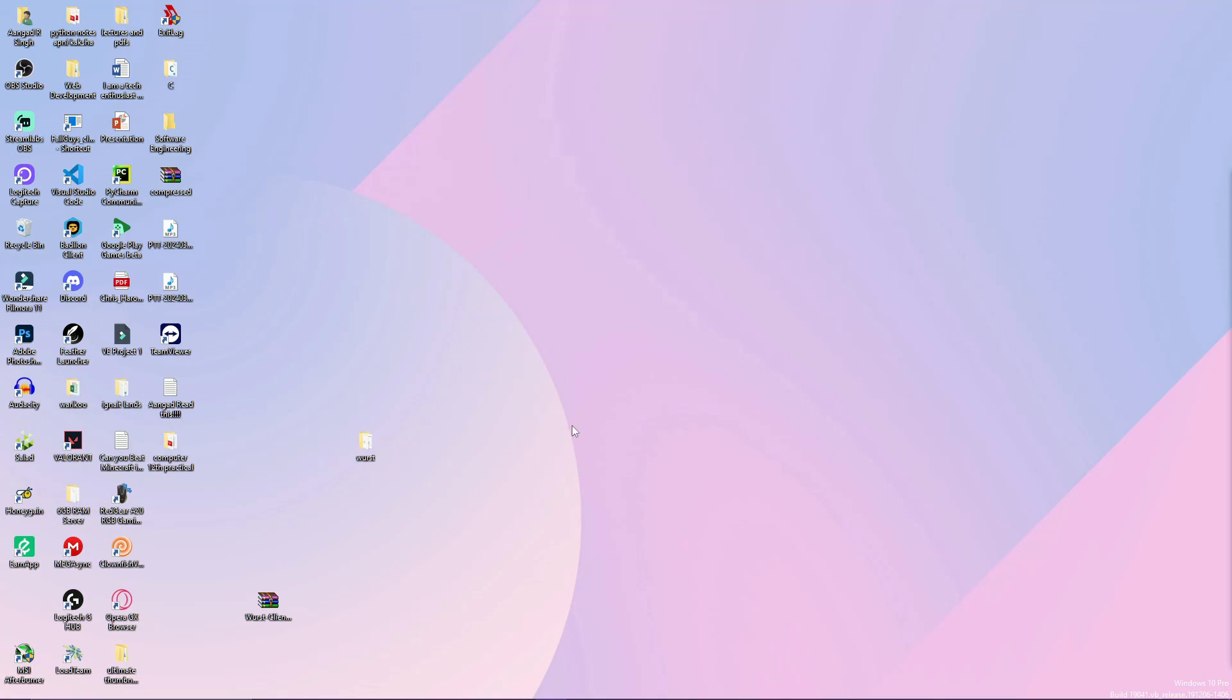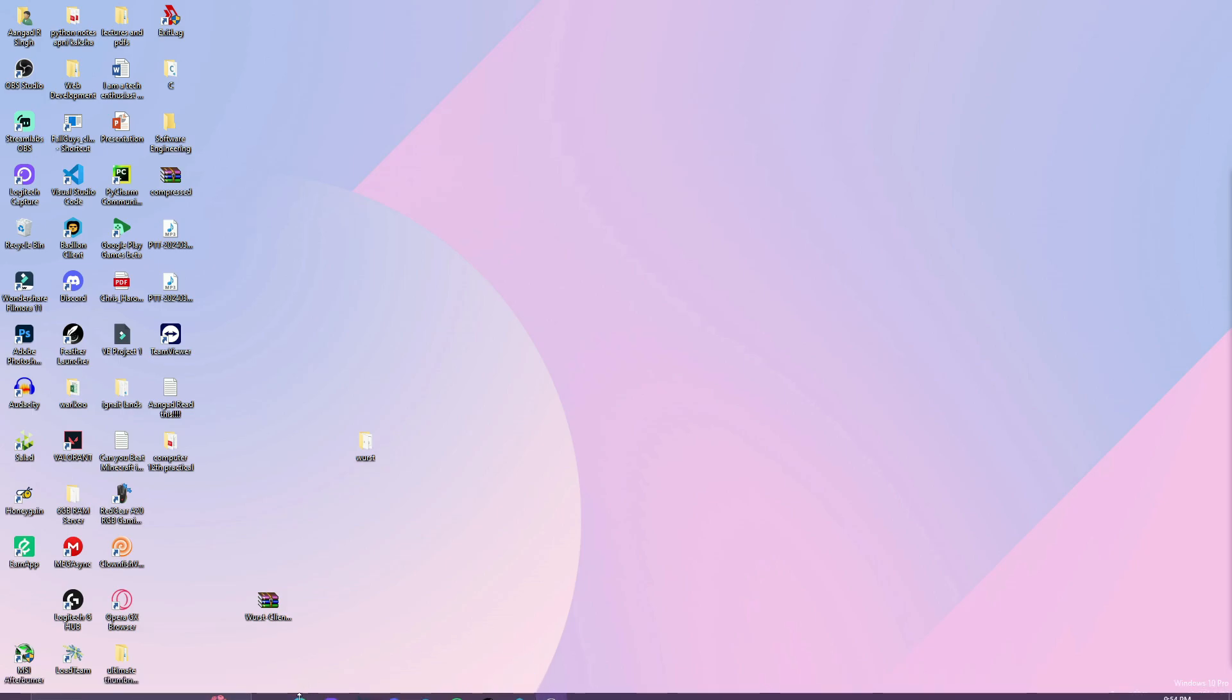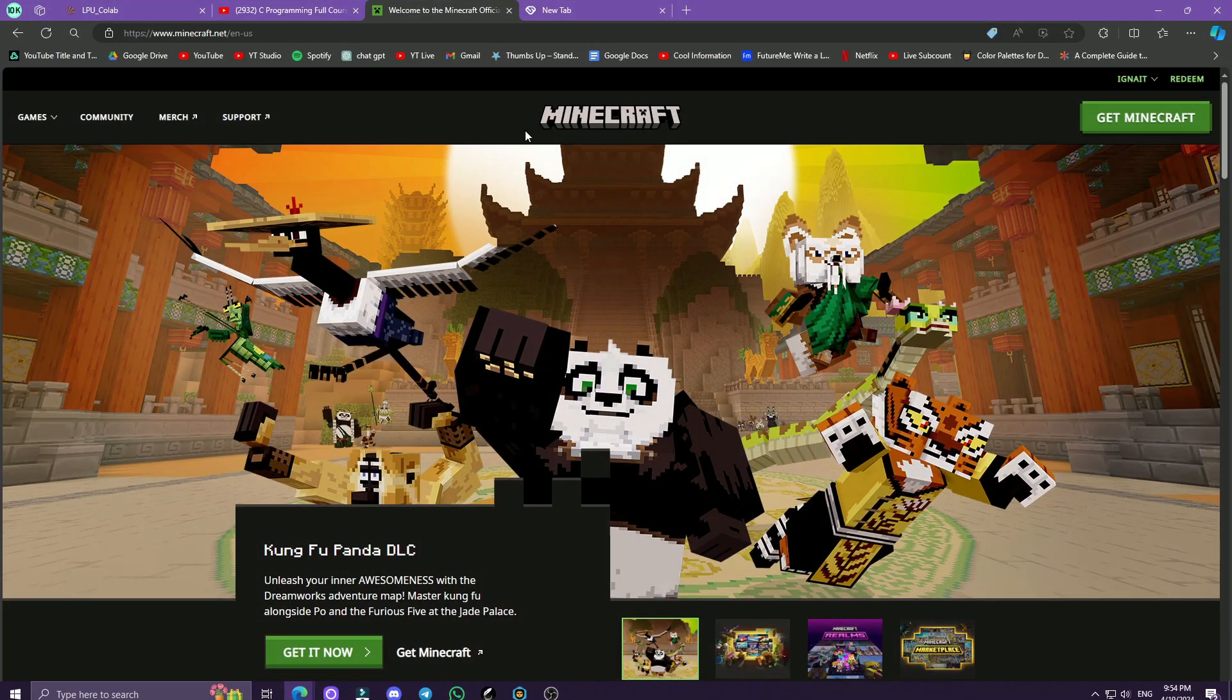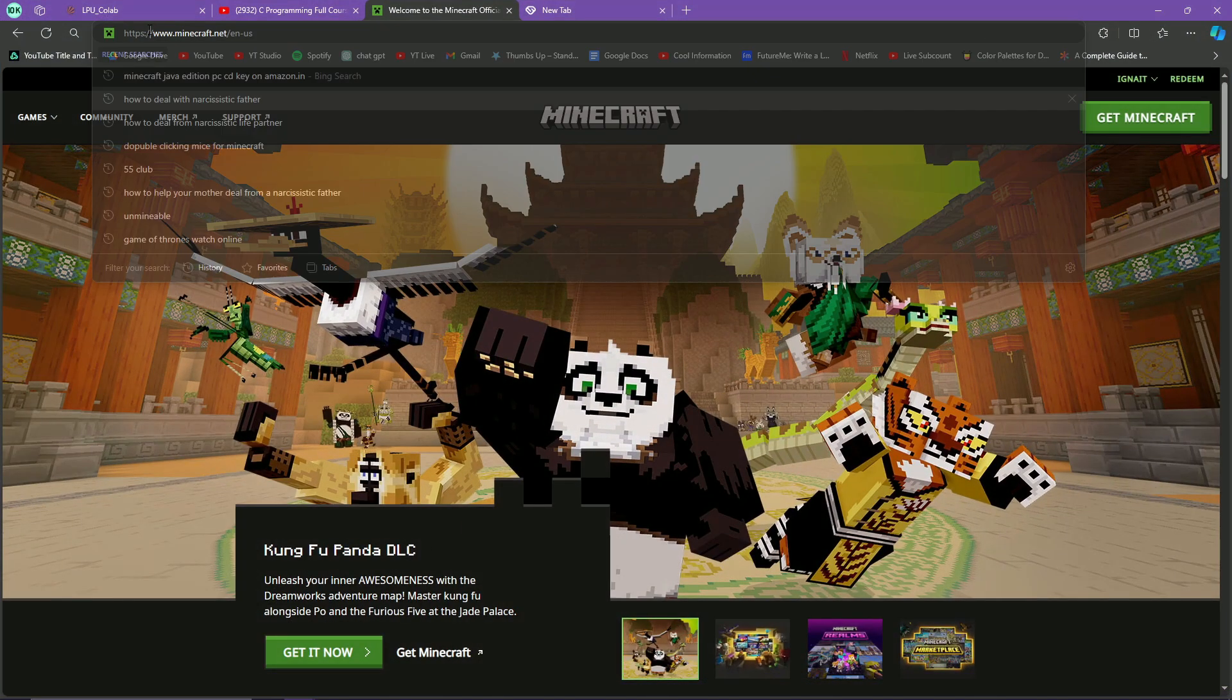Hello everyone, in this video I will show you how to get Minecraft Java Edition for free without wasting your time. First of all, I will show you how you will get Minecraft for free.